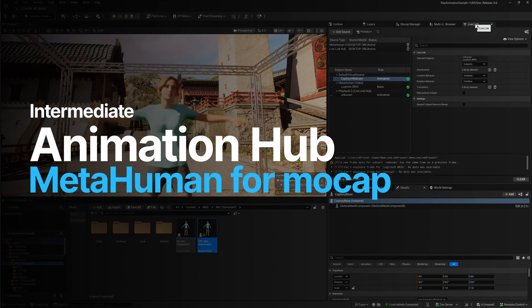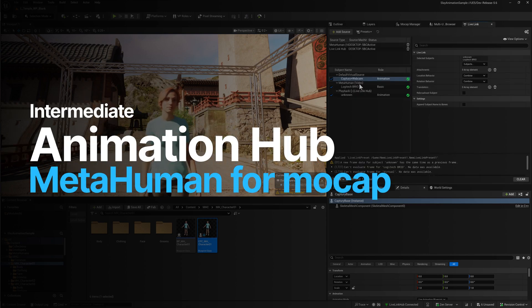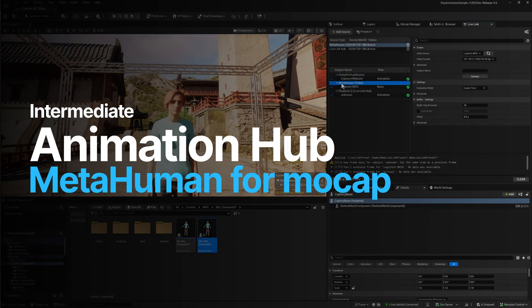Welcome to Animation Hub. Today we're going to be looking at how to set up a MetaHuman for Mocap Manager.